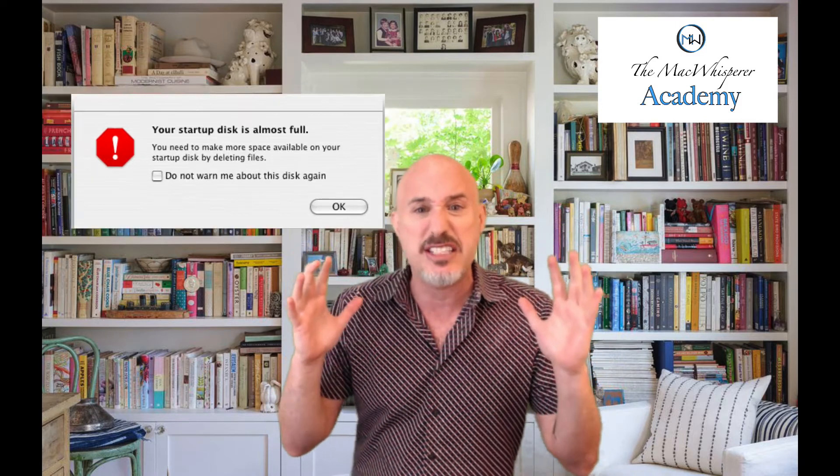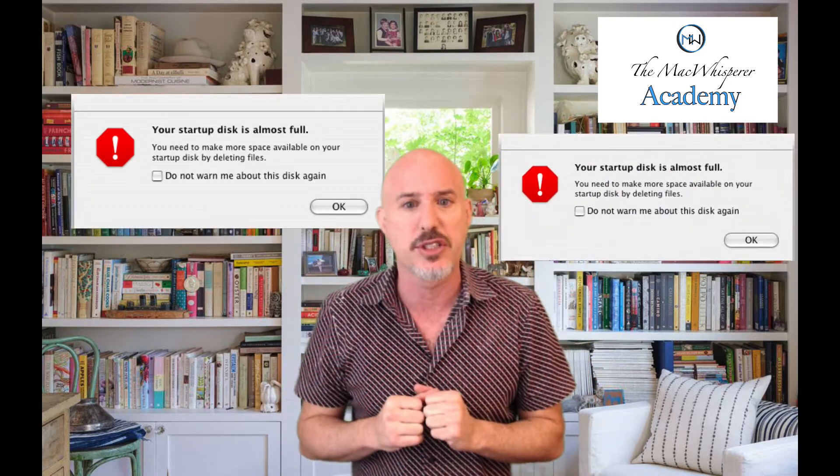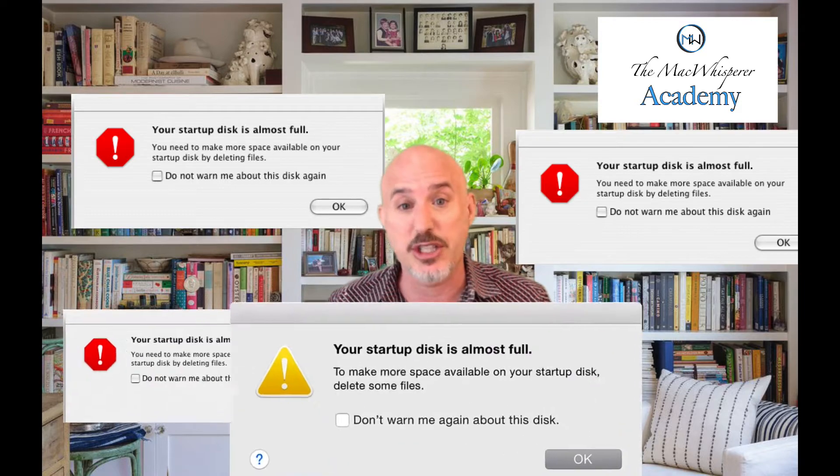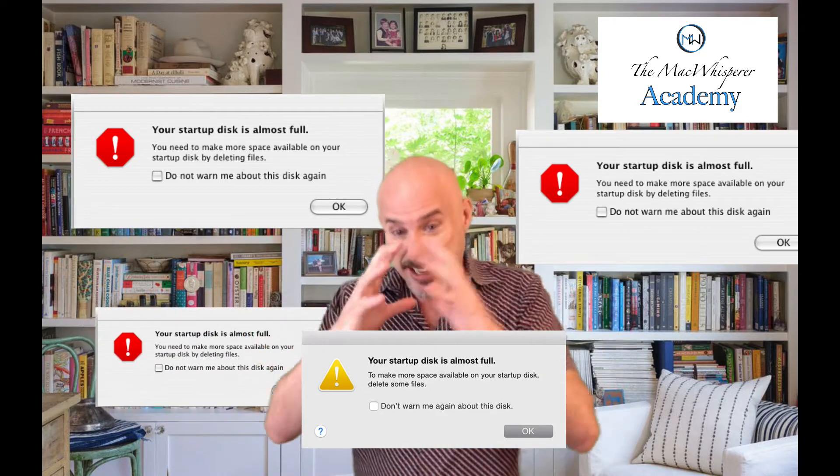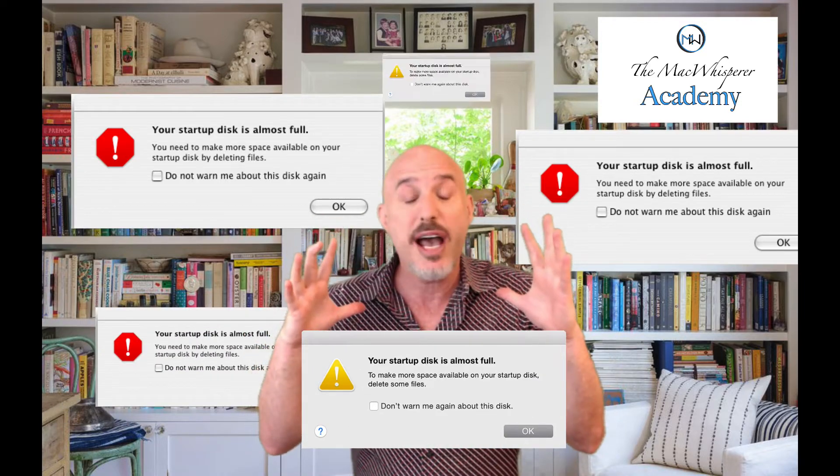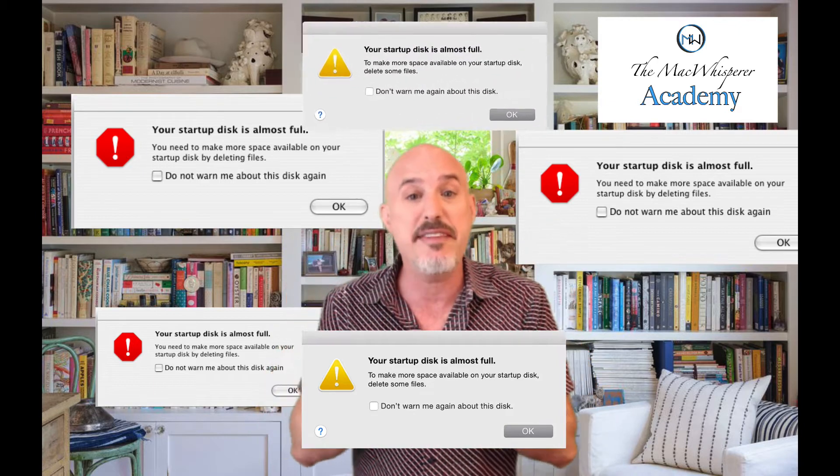Have you ever had that message pop up on your computer saying you're almost out of space, and you have to start deleting files? Or maybe you're trying to run a program and it keeps crashing, or it literally pops up and says you have no room. You've got this big computer with all these files, the cloud, and all these tools — how could you possibly be out of space? And if you are, how do you know what's taking it up and how to clear it?